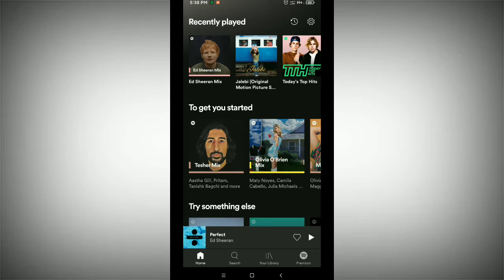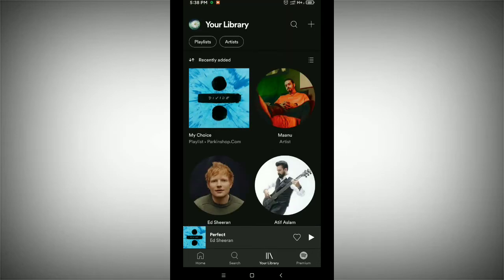To find your playlist, tap on the bottom option. Just tap it and now you can see your playlist. There you can see this is my playlist called 'My Choice'.